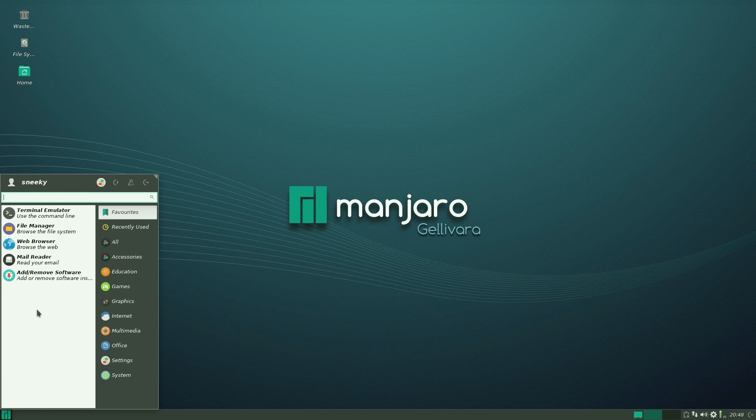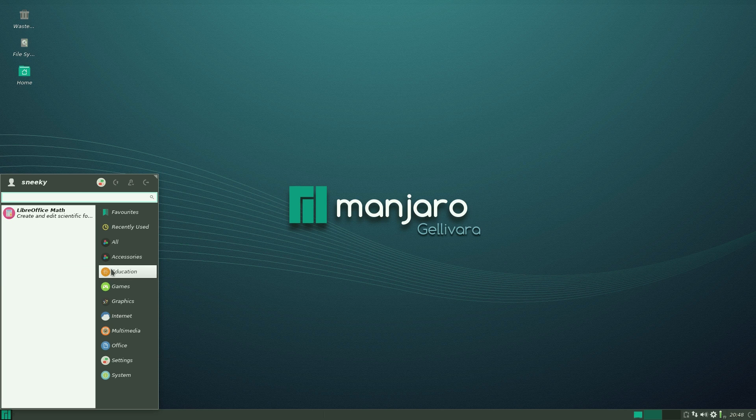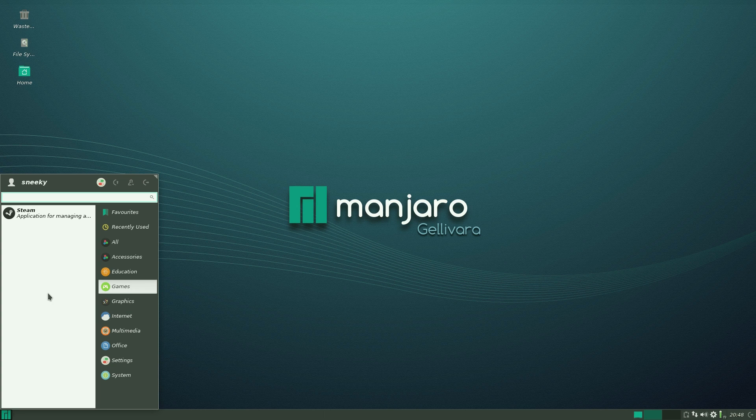Education. You don't get nothing. Yet part of the LibreOffice Suite. Under games, Steam is already there. It's not the whole Steam. You have to install it from there. But I'll give you that just in case.